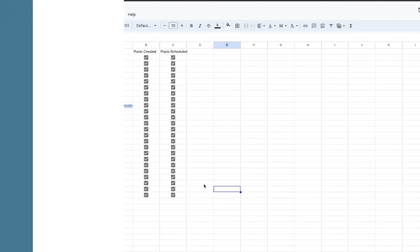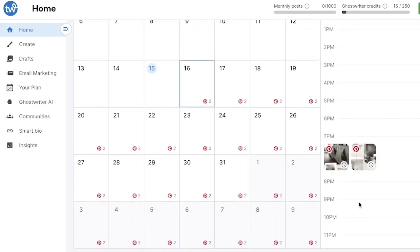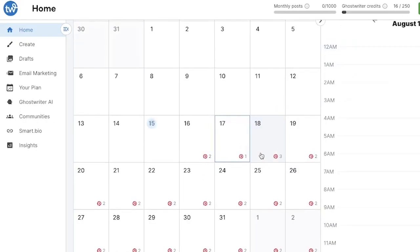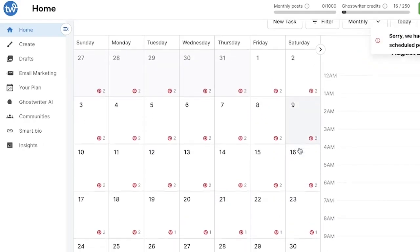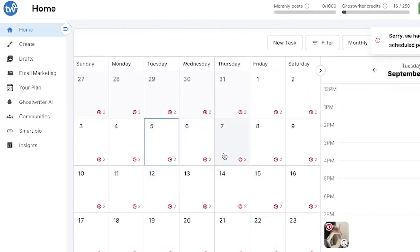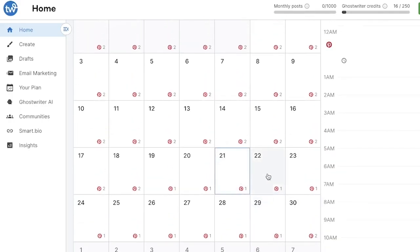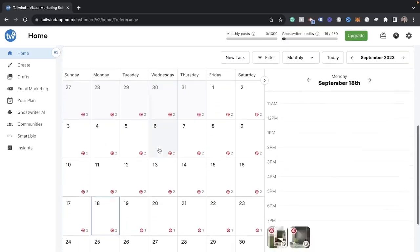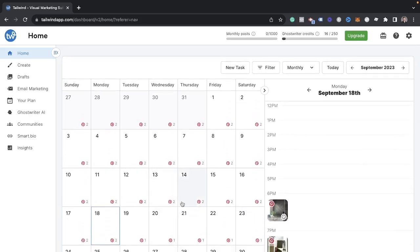Now let's go into Tailwind and show you exactly what this looks like. You can see this is what your calendar ends up looking like inside of Tailwind when you're all done. You can see the number of pins on each date, click inside to see what time they're scheduled for. If you want to move a pin to a different date, you can simply drag it. I basically have one or two posts going live every single day, and I can spread them out further if I want this content to last for the next quarter.